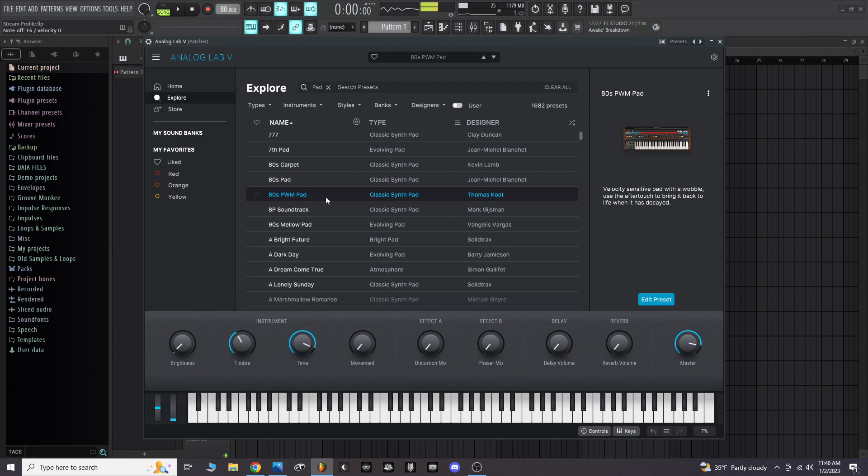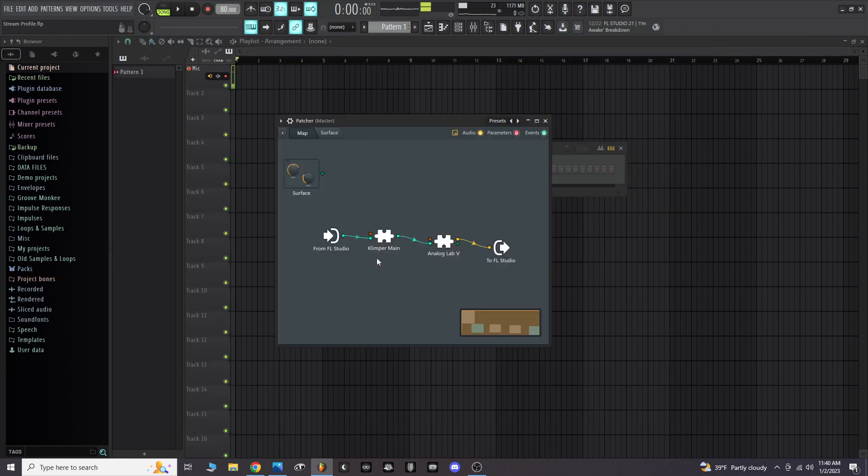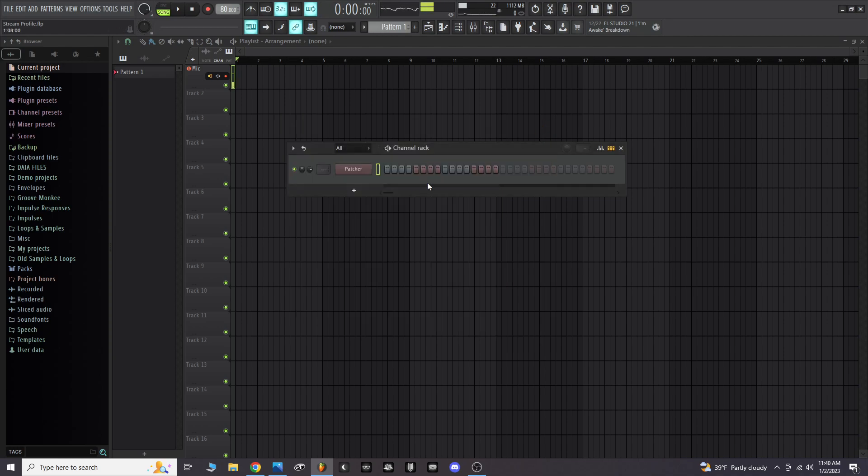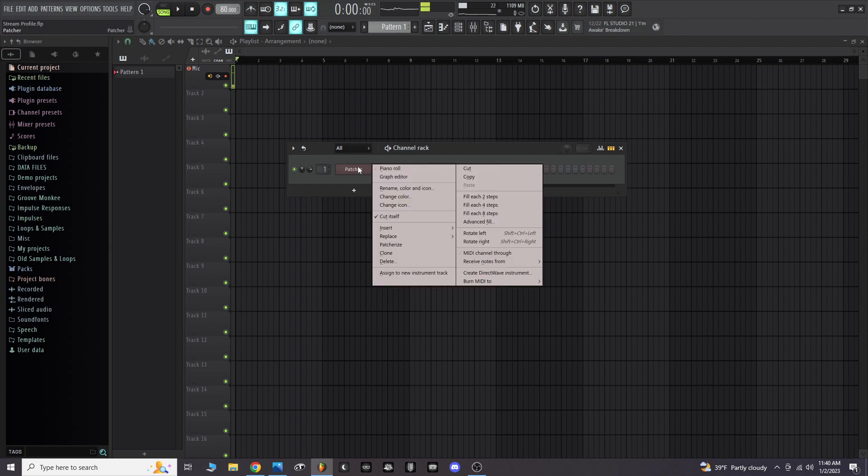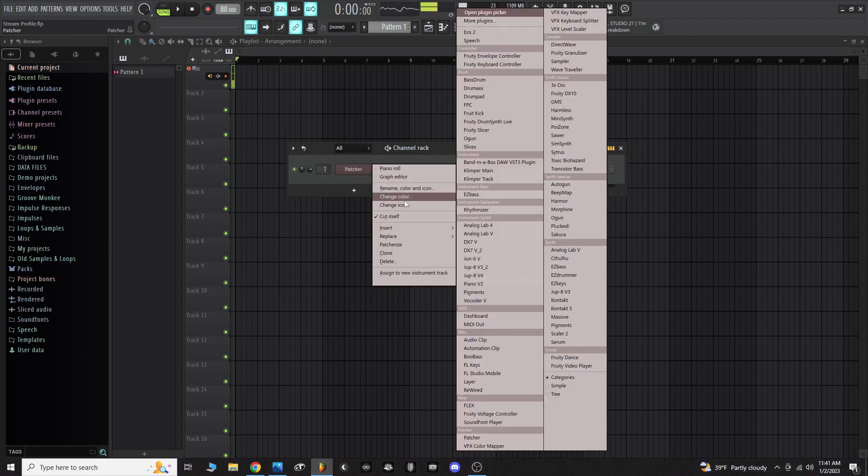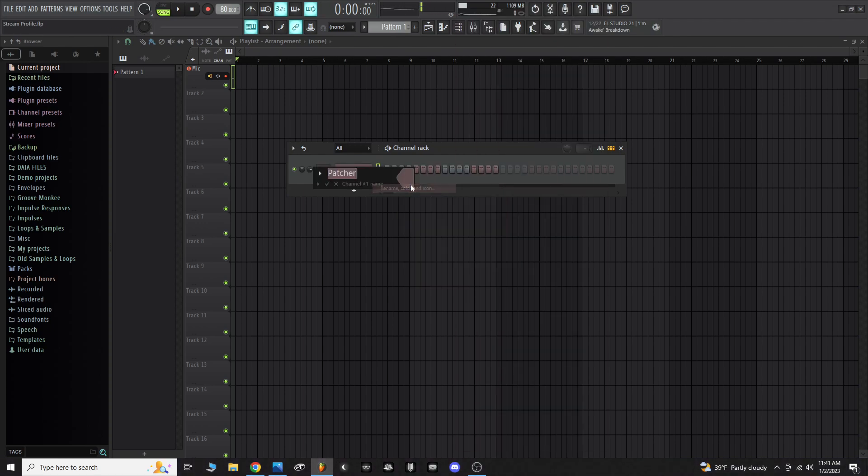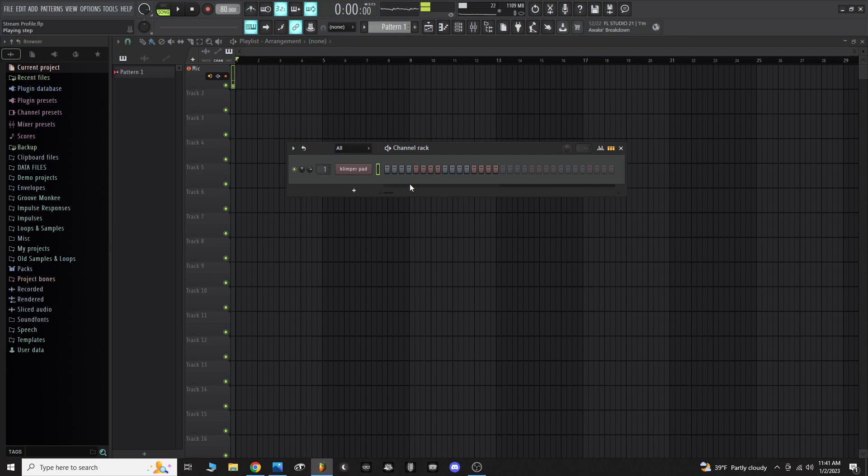You can close that, you could put that now on like a mixer, you know mixer track one. You could rename this Klimper pad or something like that. Now we want to say we want to do a bass instrument.